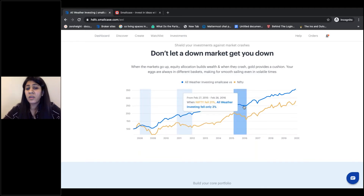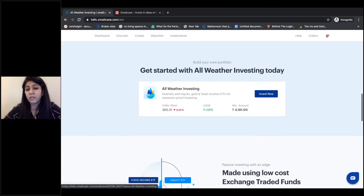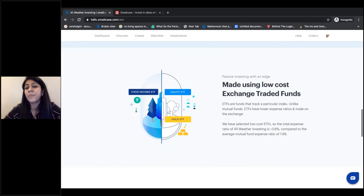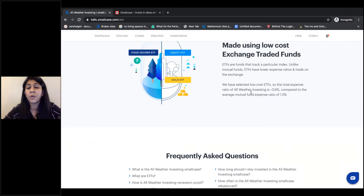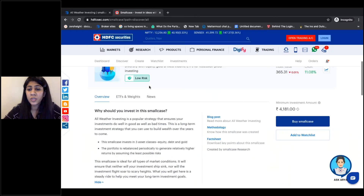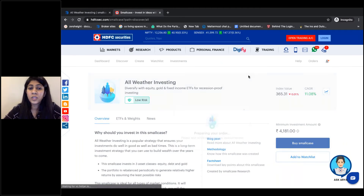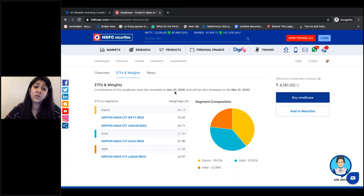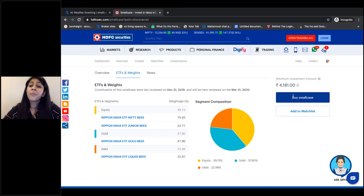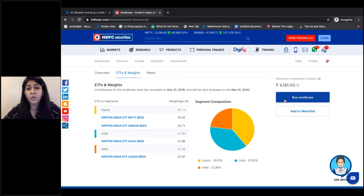In 2015-16, when Nifty fell 21 percent, All Weather Investing only fell by 3 percent. So All Weather Investing is a great investment strategy when you want to create wealth over the long term without worrying about timing the market, and it is low cost compared to mutual funds which charge an expense ratio of 1.5 percent. To invest, you can just click on 'Buy Small Case.' You can see the different components — going to Stocks and Weights shows you the different ETFs that form part of this small case. The last review was done on December 31st and the next one is scheduled for the next quarter in March.